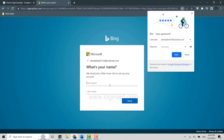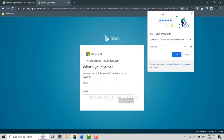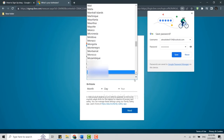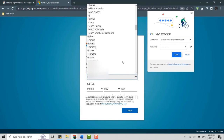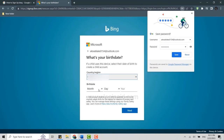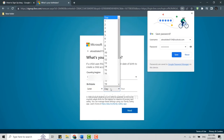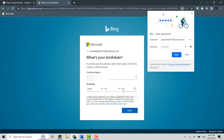A message says 'We just need a little more info to set up your account.' Here you will need to provide some details like your first name and last name, then click Next. After that, you will need to provide your country and region — click on the drop-down menu and choose your country and region. Then provide your date of birth: choose your month, day, and year, and click Next.